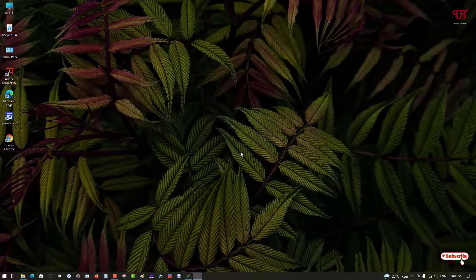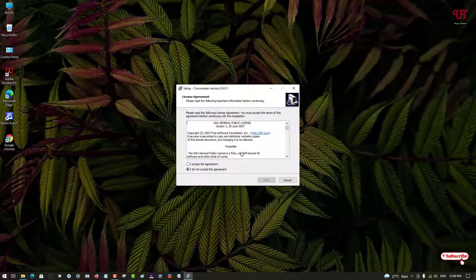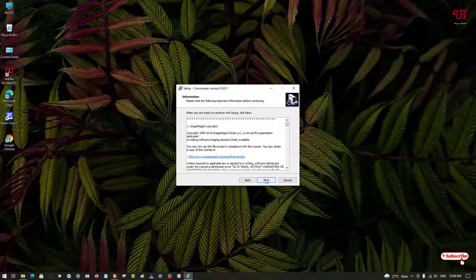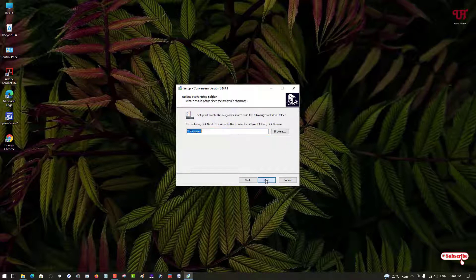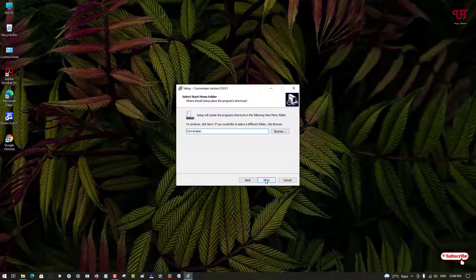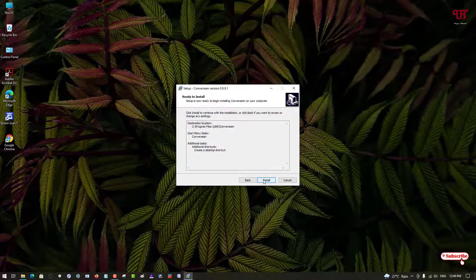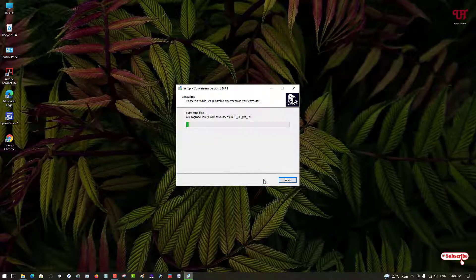Click OK to proceed with the installation. Click 'I accept the agreement,' then click Next several times. You can select the option to create a desktop shortcut, then click Next. Finally, click Install and wait a few more seconds until the installation is done.